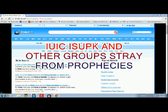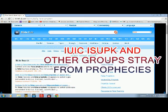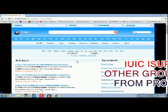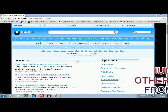2 Peter 2 verse 1: But there were false prophets also among the people, even as there shall be false teachers among you, who privily shall bring in damnable heresies, even denying the Lord Yehub HaShem Yawashah that bought them, and bring upon themselves swift destruction. That's right, you got Nate.